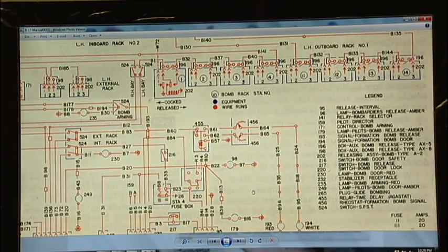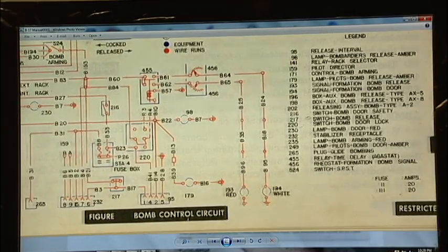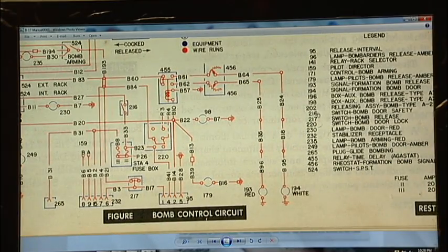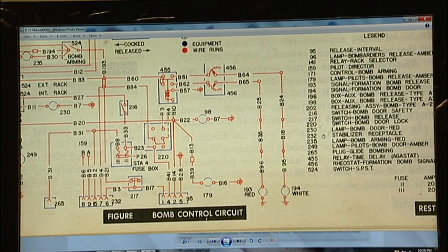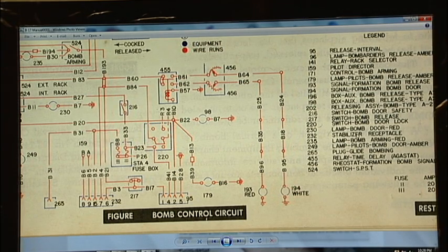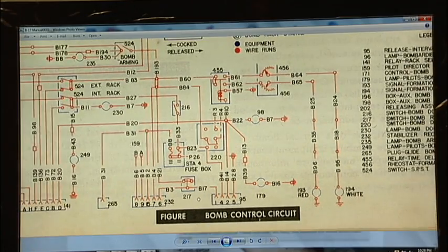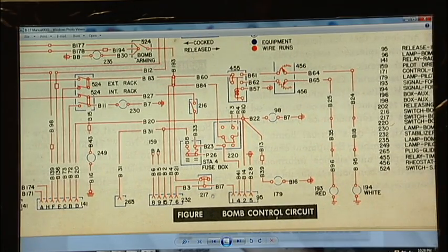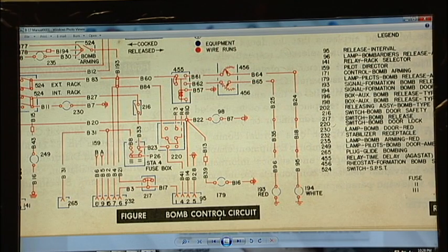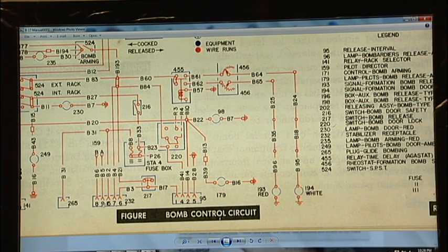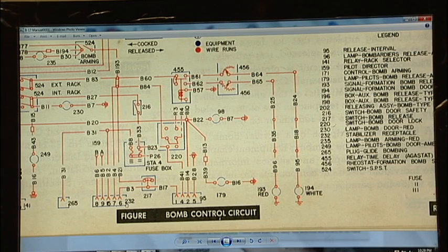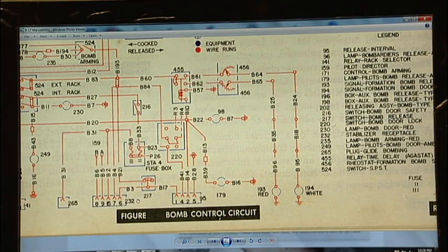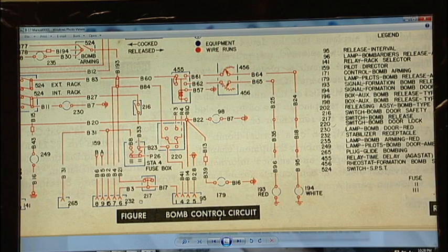If we go into the legend over here, number 232 is the stabilizer receptacle. That's the stabilizer base for the Norden bomb site. And here's number 232 over here. And these pins here correspond with the large cannon connector on the side of the bomb site.